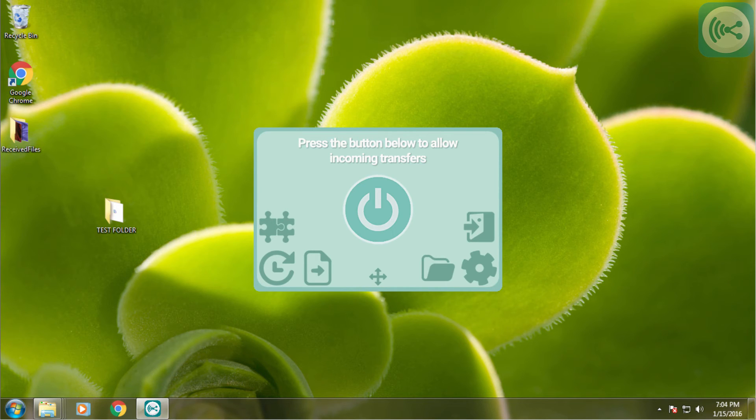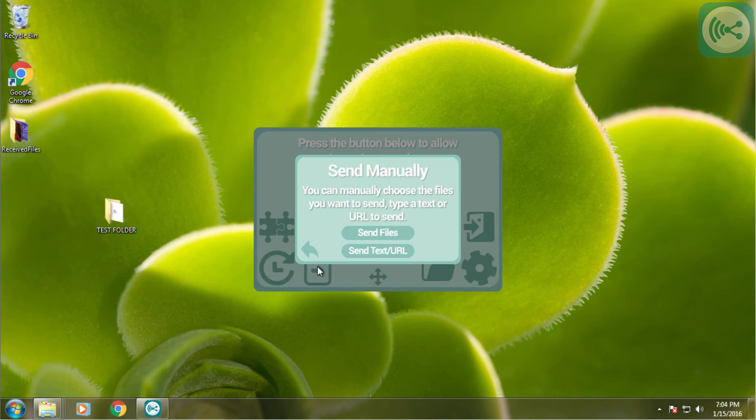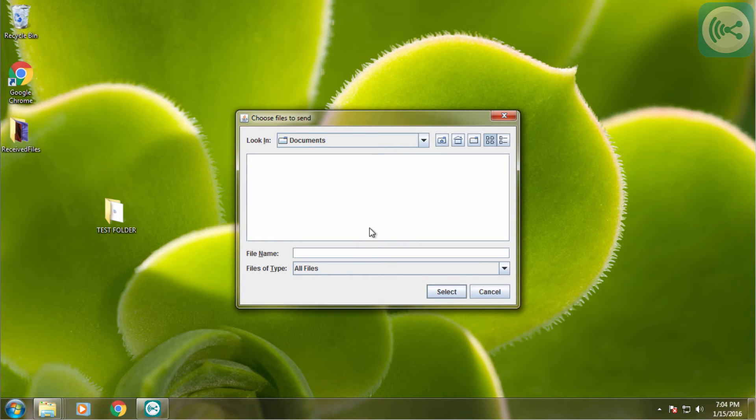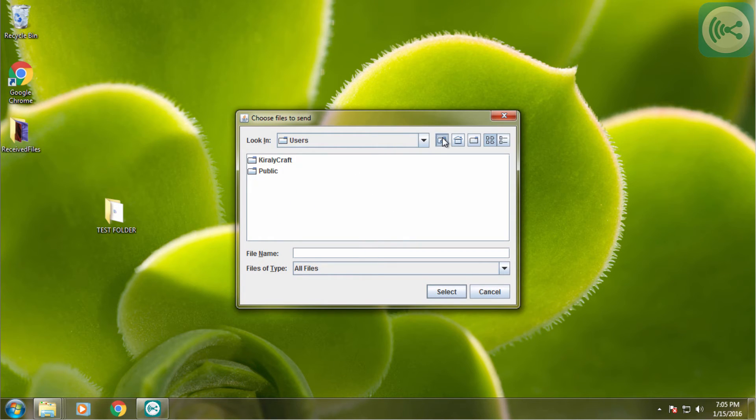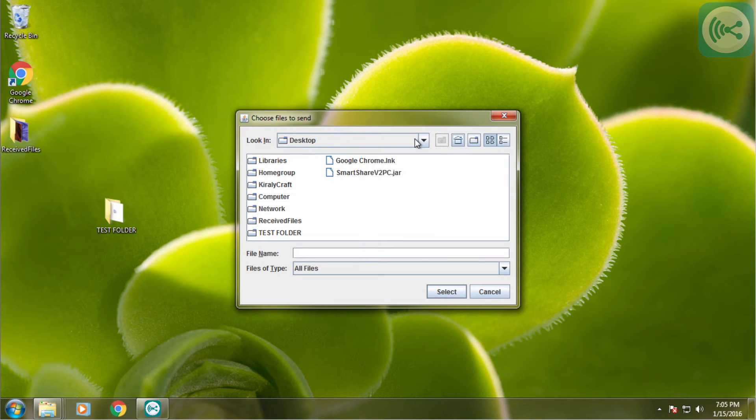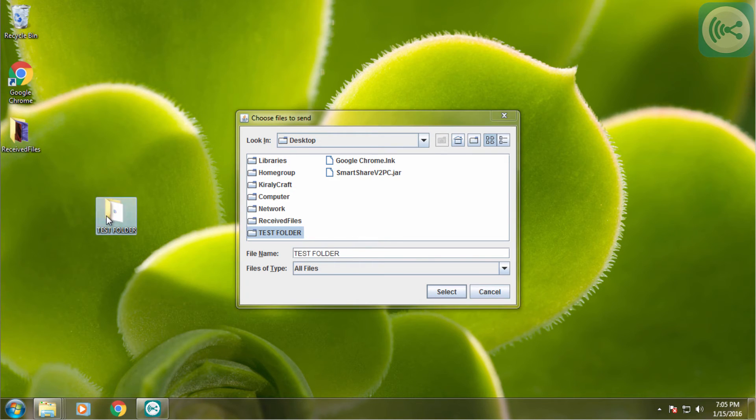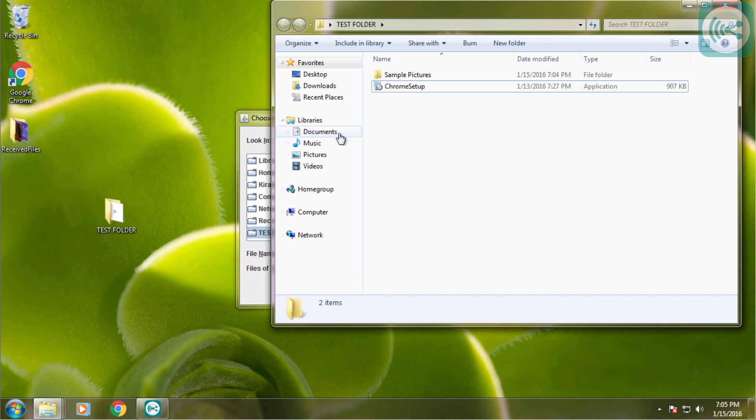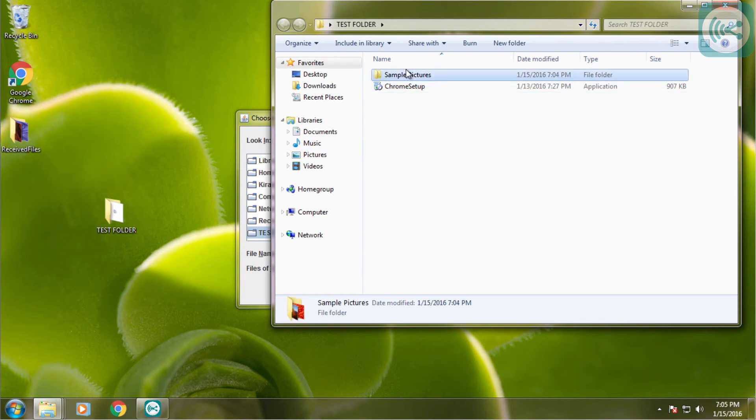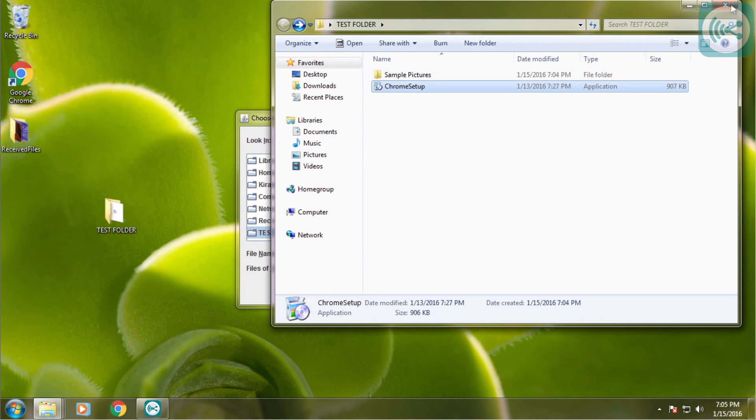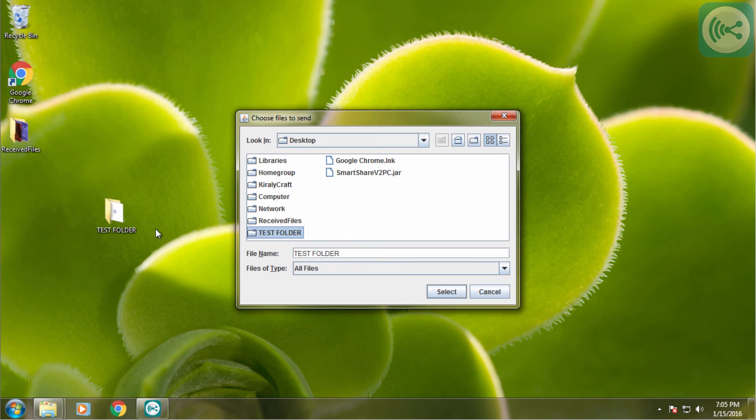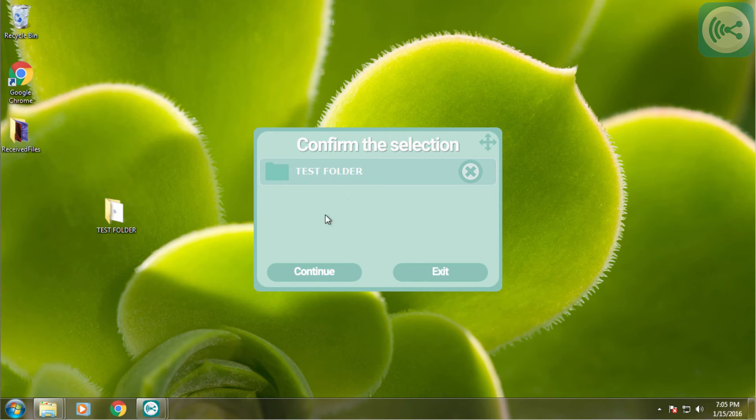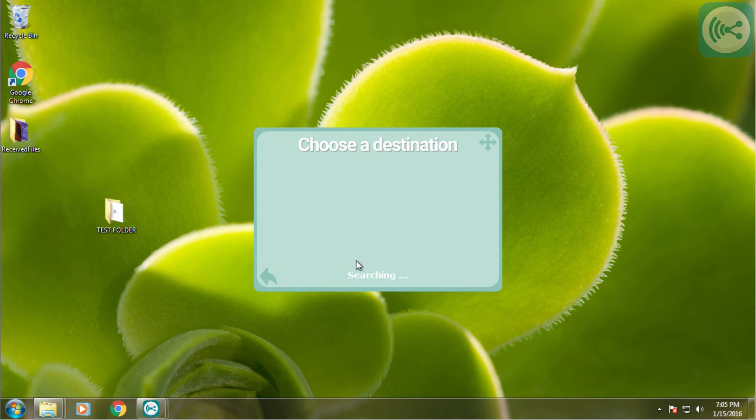On our computer we can send the folder manually by clicking this button and selecting send file. After that we look for our folder. Test folder, this is. Inside the test folder there is the sample pictures folder from Windows and there is a file as well. We are going to send this folder so we select the folder and after that we can hit continue.